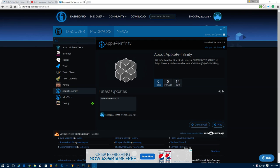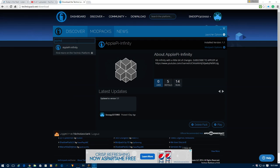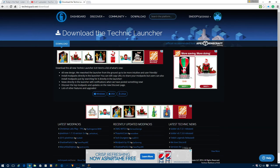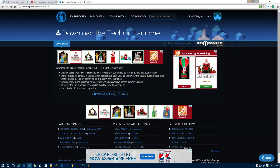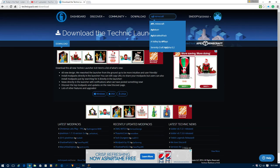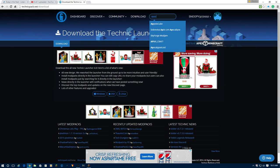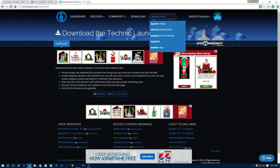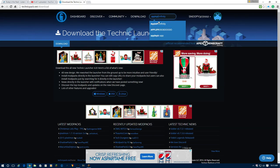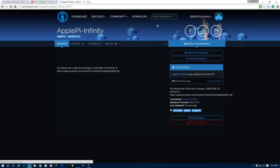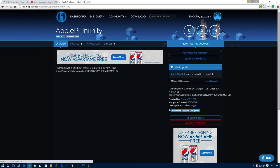What you're going to want to do is type in ApplePie, and then ApplePieInfinity right here. Or, if you don't want to do that, you just go back to here, click on Search the Platform. Then you're going to type in ApplePie. And this is the first one right here. ApplePieInfinity.